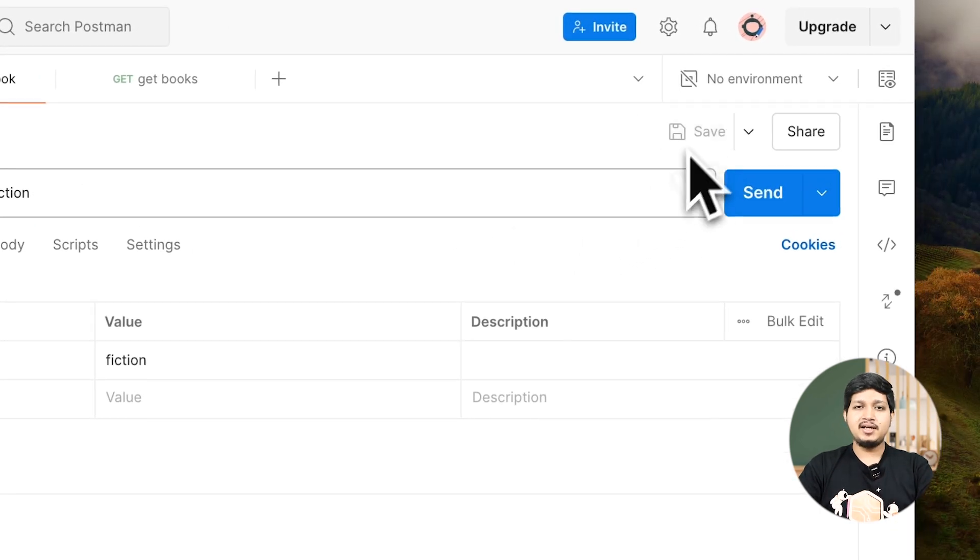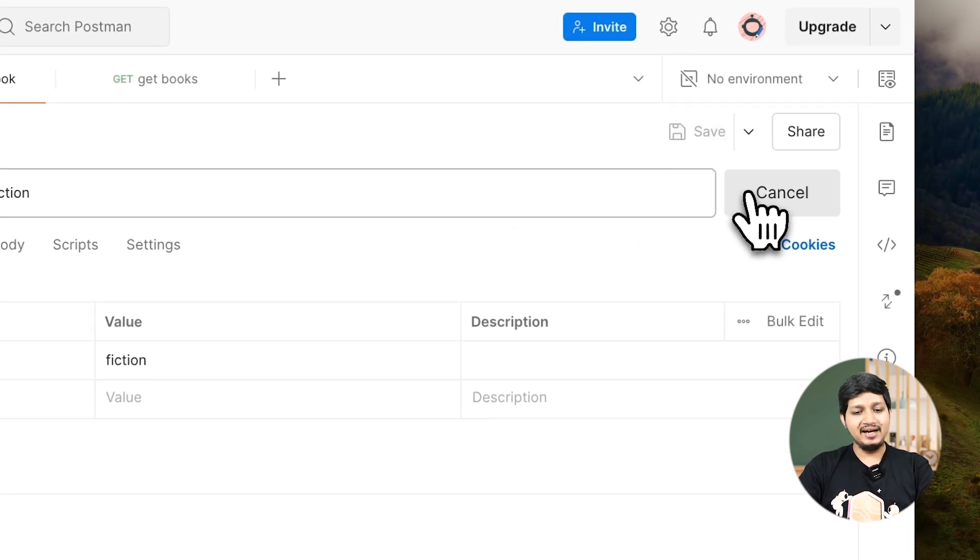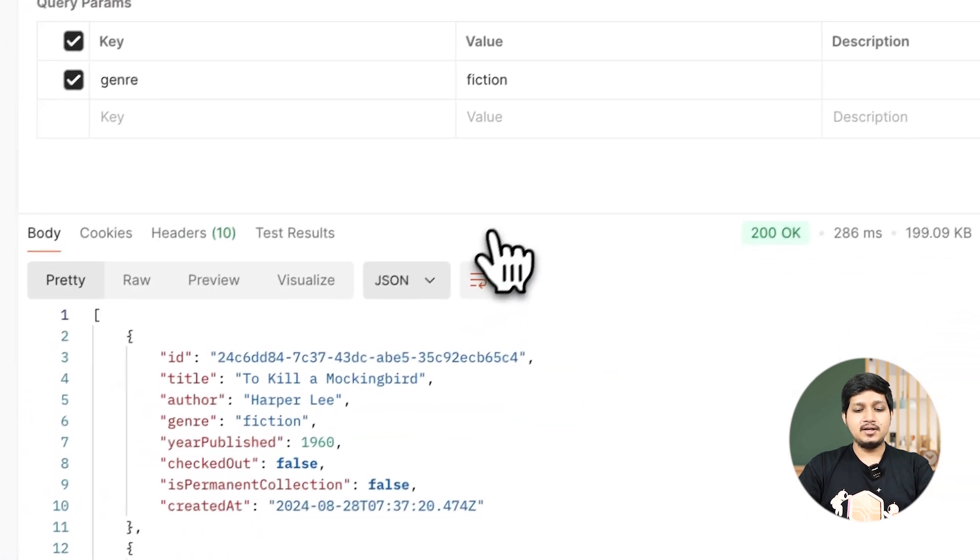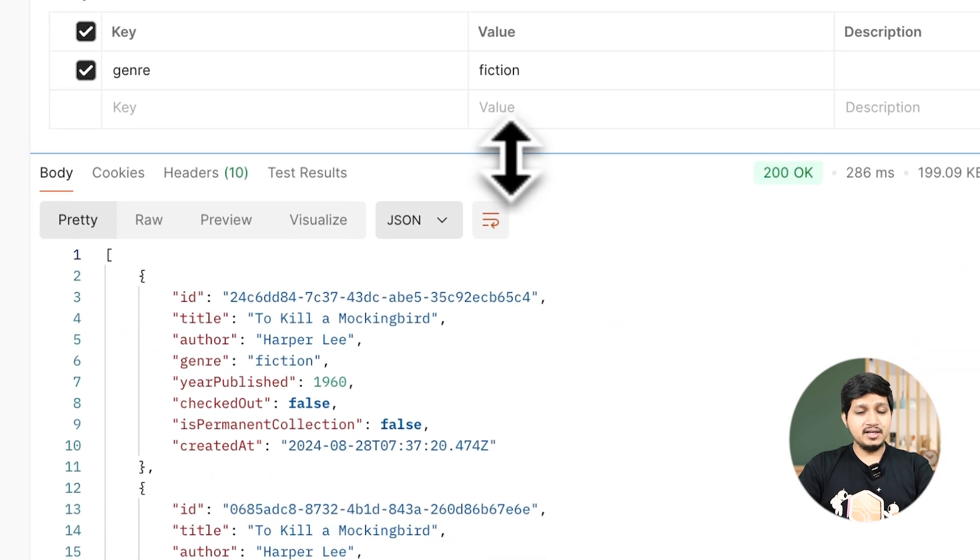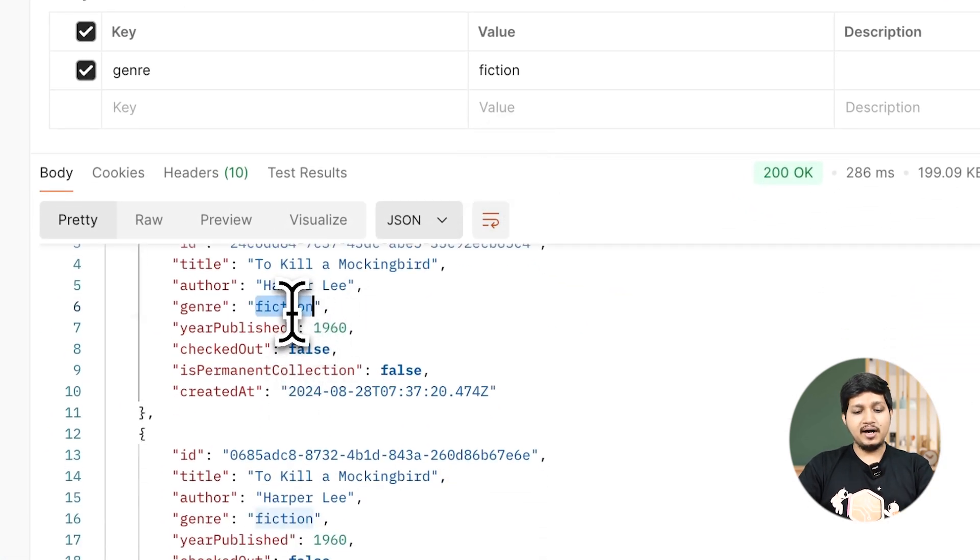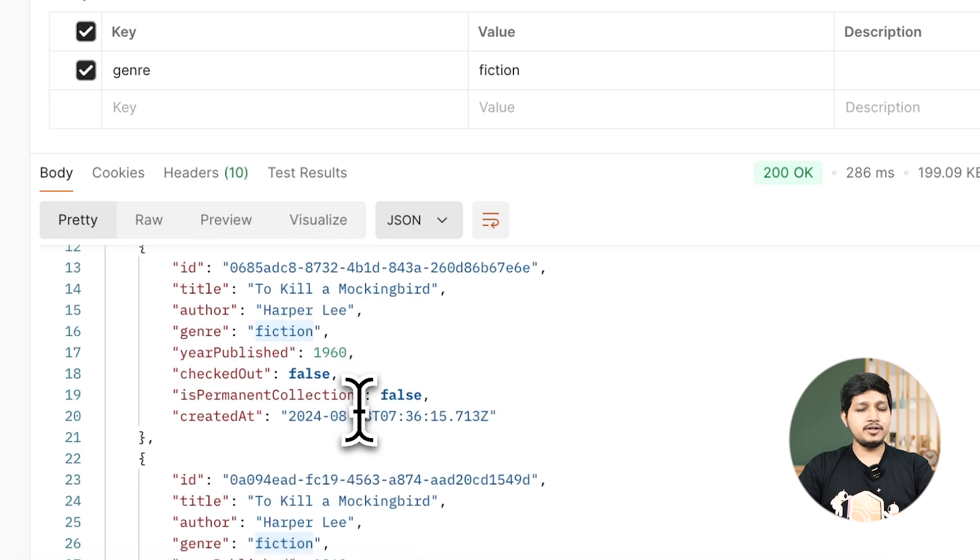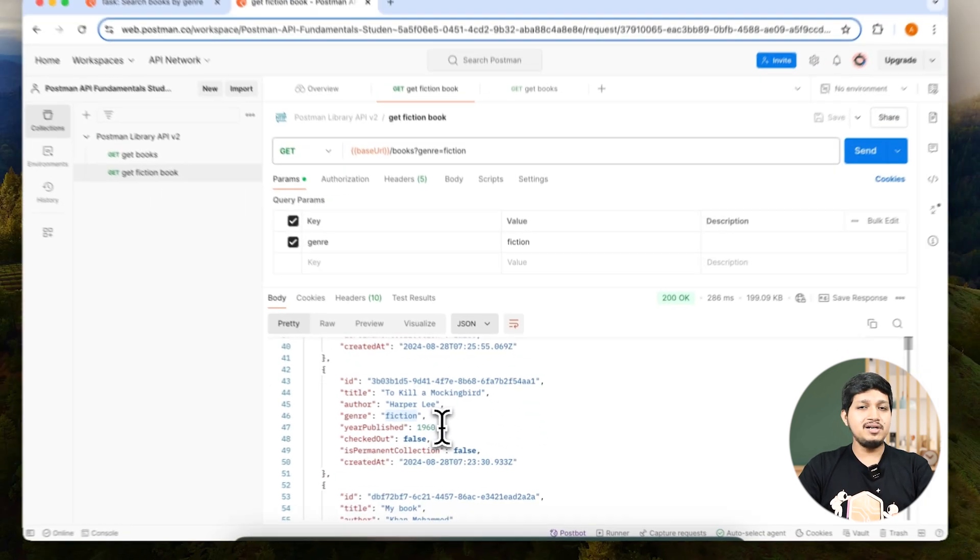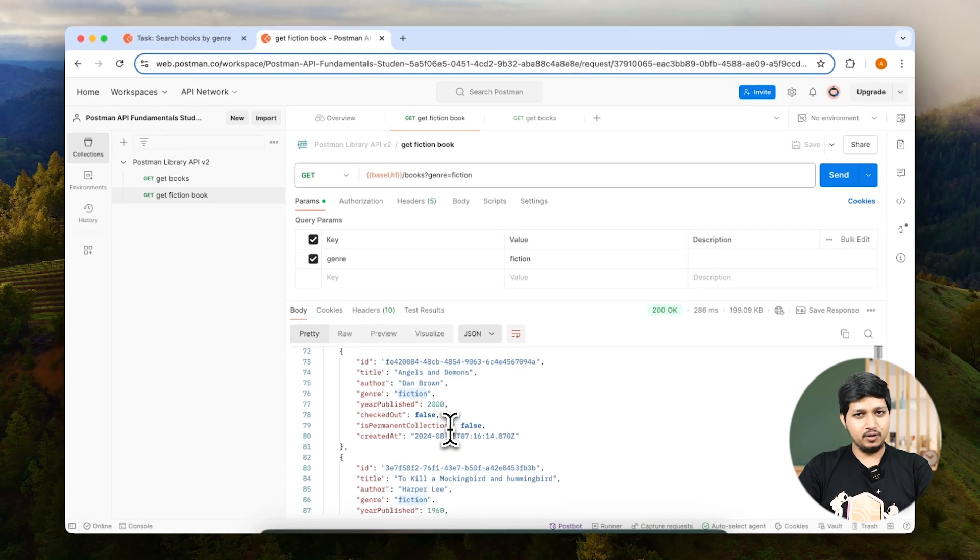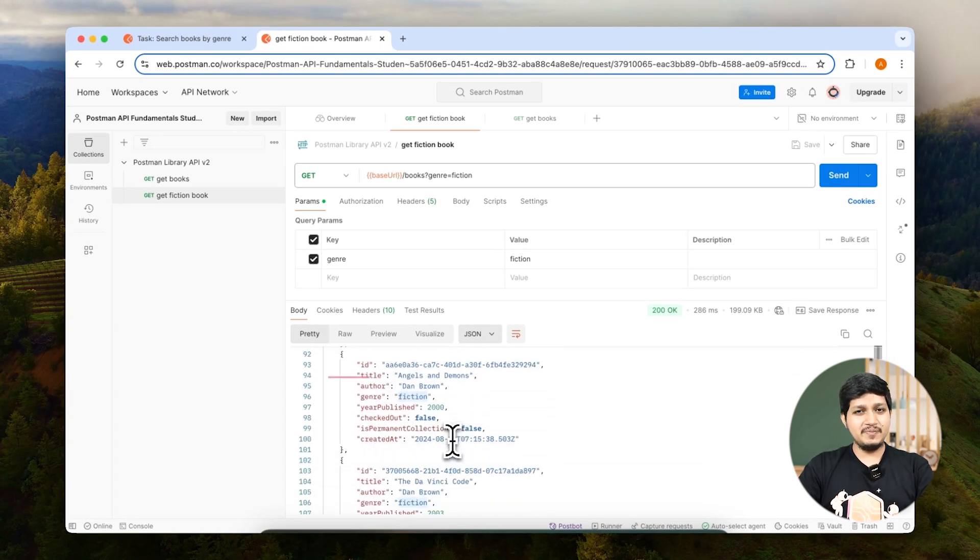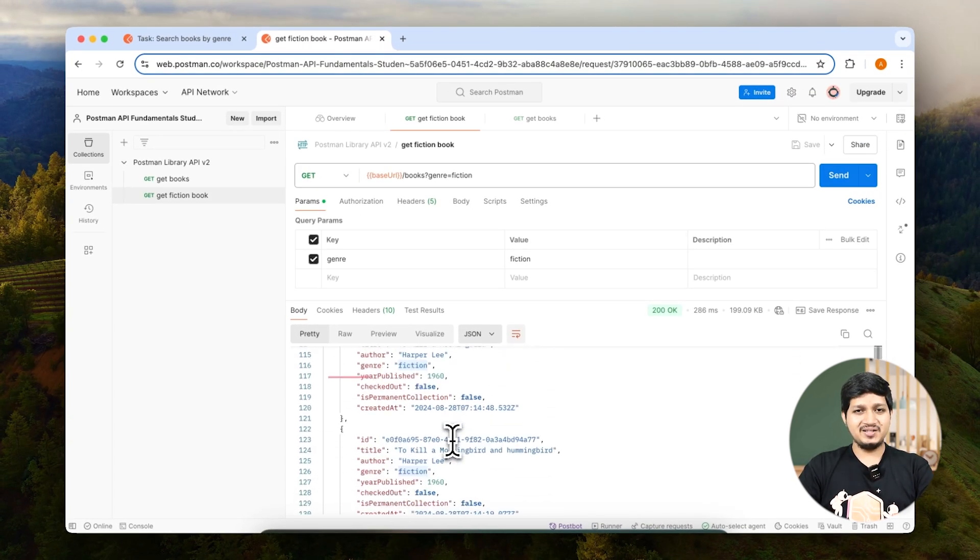Save this request and then hit send. Now if you send this, you'll notice that all the books which are returned are part of the fiction genre only, and you will not see other books. That's how query parameters work.